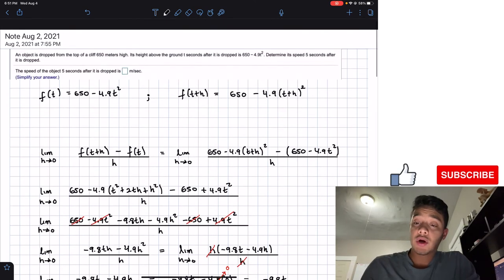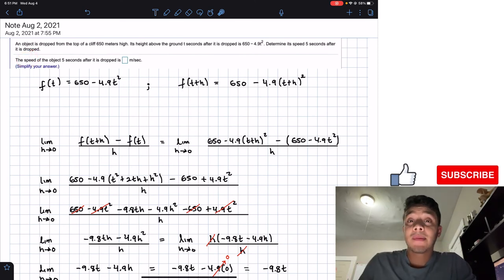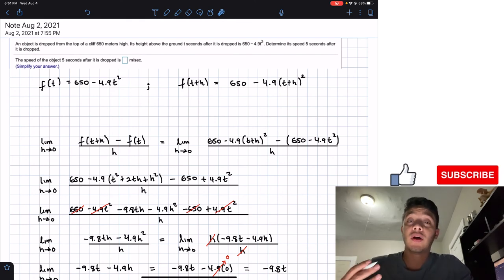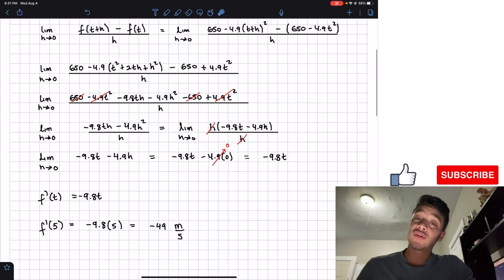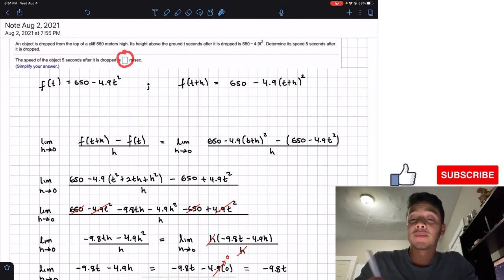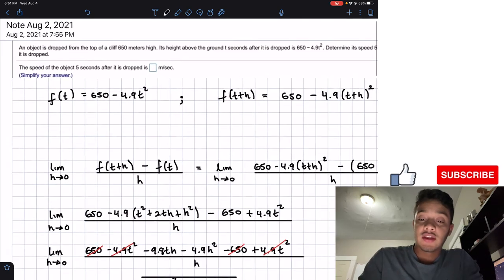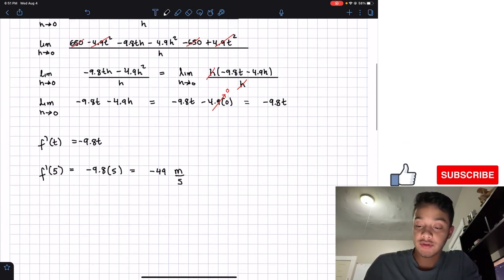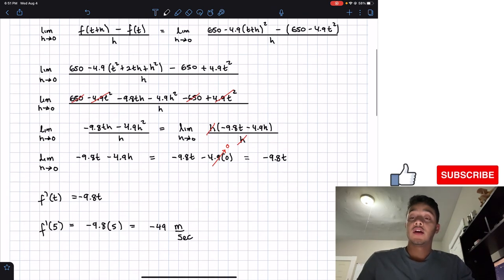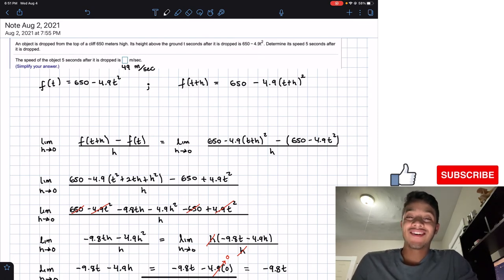Calculating 9.8 times 5 gives 49, so the velocity is negative 49 meters per second. The question asks for speed, which is the magnitude of velocity — meaning we drop the negative sign. The final answer is 49 meters per second. Don't forget the units: meters per second. If you liked the video, please like, subscribe, and I'll see you in the next one.